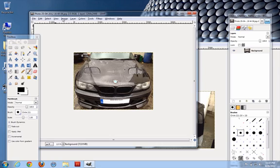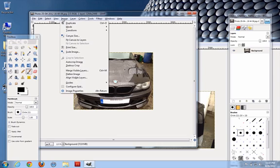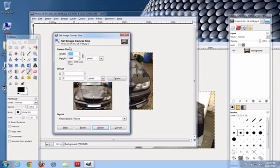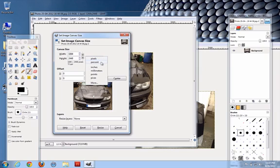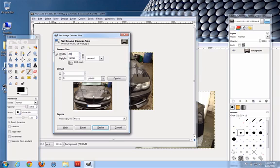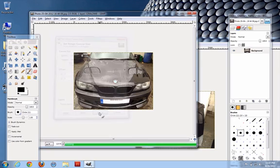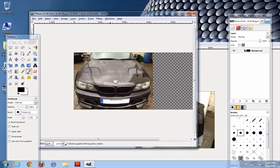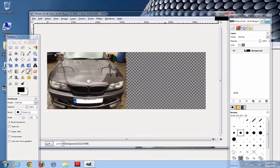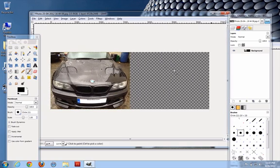So if I go image menu, canvas size, uncheck the link there so I don't want the height to increase along with the width. I'm going to change this to percentage. So I can change that to 200% and the height doesn't change. I'll just go resize. So now I've got this extra space off to my right hand side.